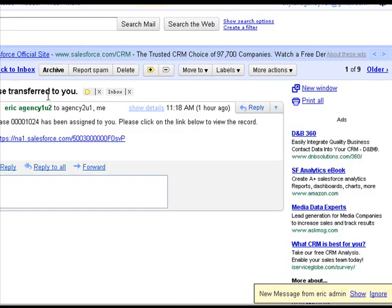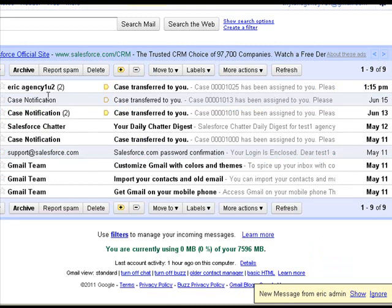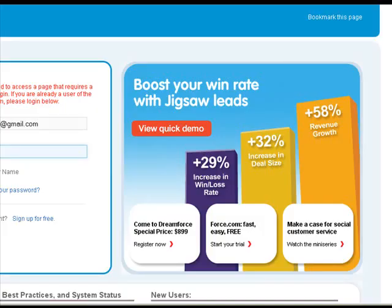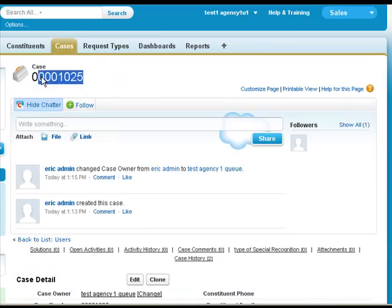And then we're gonna check our email. And we can see that the case we just created has been transferred to us. So we're gonna click on that. And then we need to log in. And it takes us right to that case.